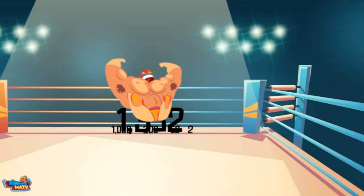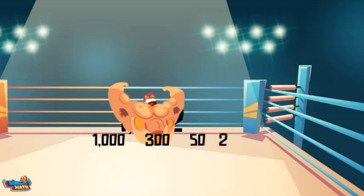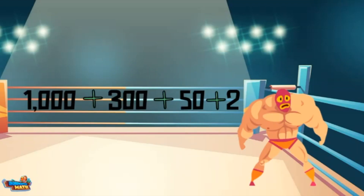Here we go. In this decomposition, the number broke apart into each of the separate place values. It is 1,000 plus 300 plus 50 plus 2.